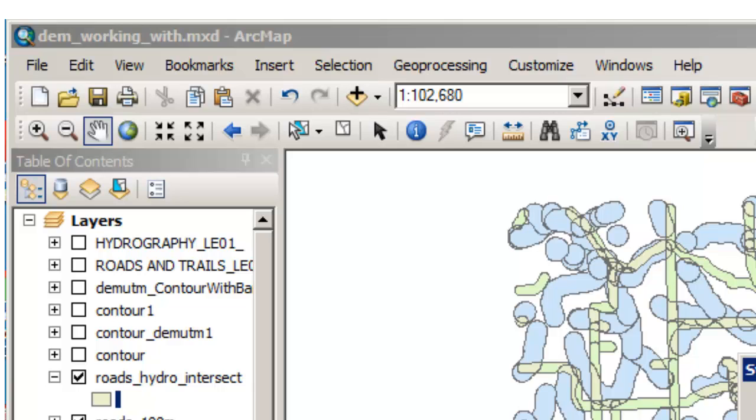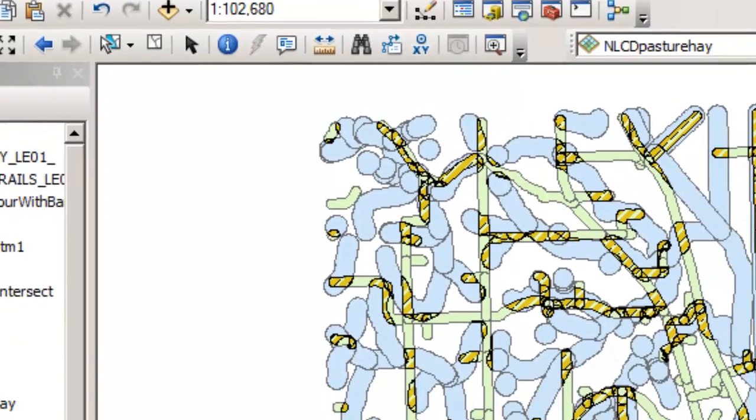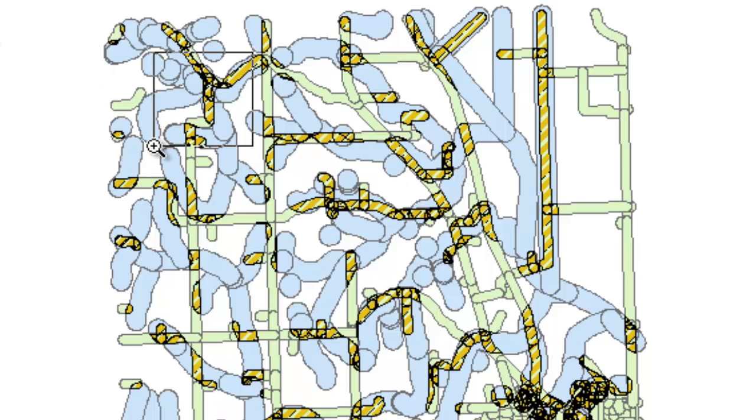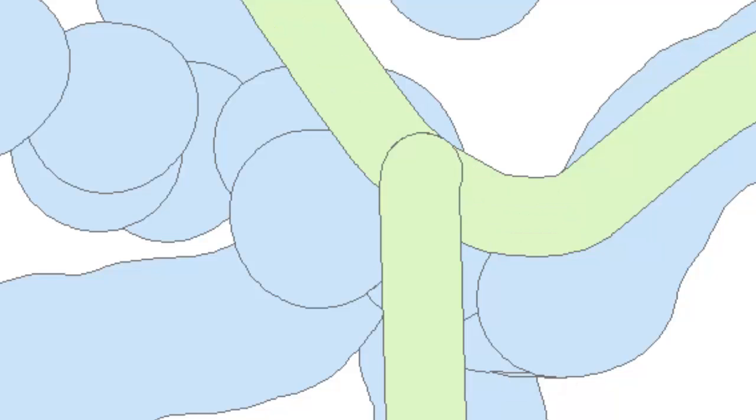I'm going to change the symbology here so you can see it a little bit better. I'm going to change it to this sort of hatch pattern so it'll stand out quite well. Let's go ahead and zoom in on that so we can see a little bit of what we're dealing with. How about right in here?